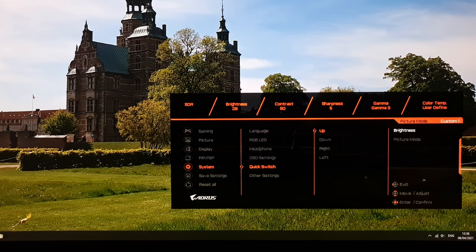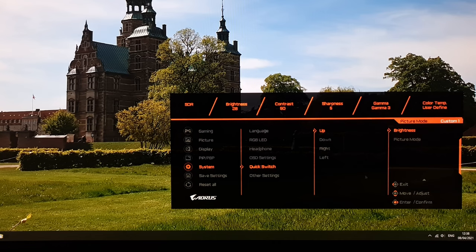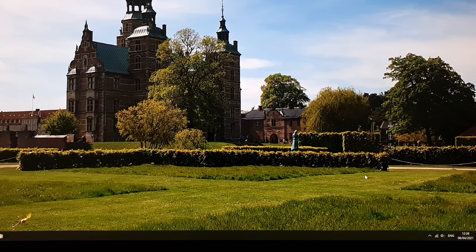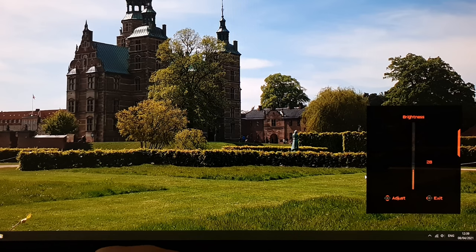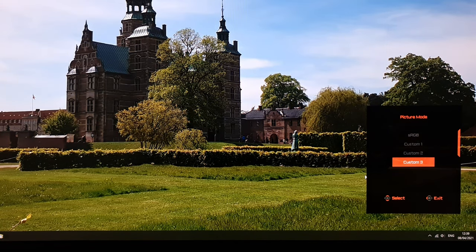Quick switch is the feature where twiddling the joystick up, down, left or right without pressing in brings up quick adjustments. You can assign aim stabiliser, Black Equalizer 2.0, low blue light, volume, input, contrast, brightness, or picture mode to each direction. You don't have to use all four — for example, up and down for brightness, left and right for picture mode, allowing very quick switching between presets or adjustments without entering the full menu.